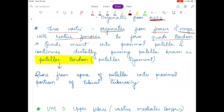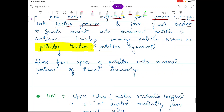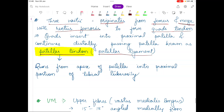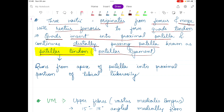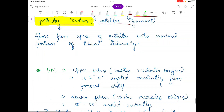This quadriceps tendon, when it passes the patella, is known as the patellar tendon or patellar ligament. The quadriceps inserts to the proximal patella and continues distally, passing the patella. So before the patella it is known as the quadriceps tendon, and after the patella it is known as the patellar tendon or patellar ligament.